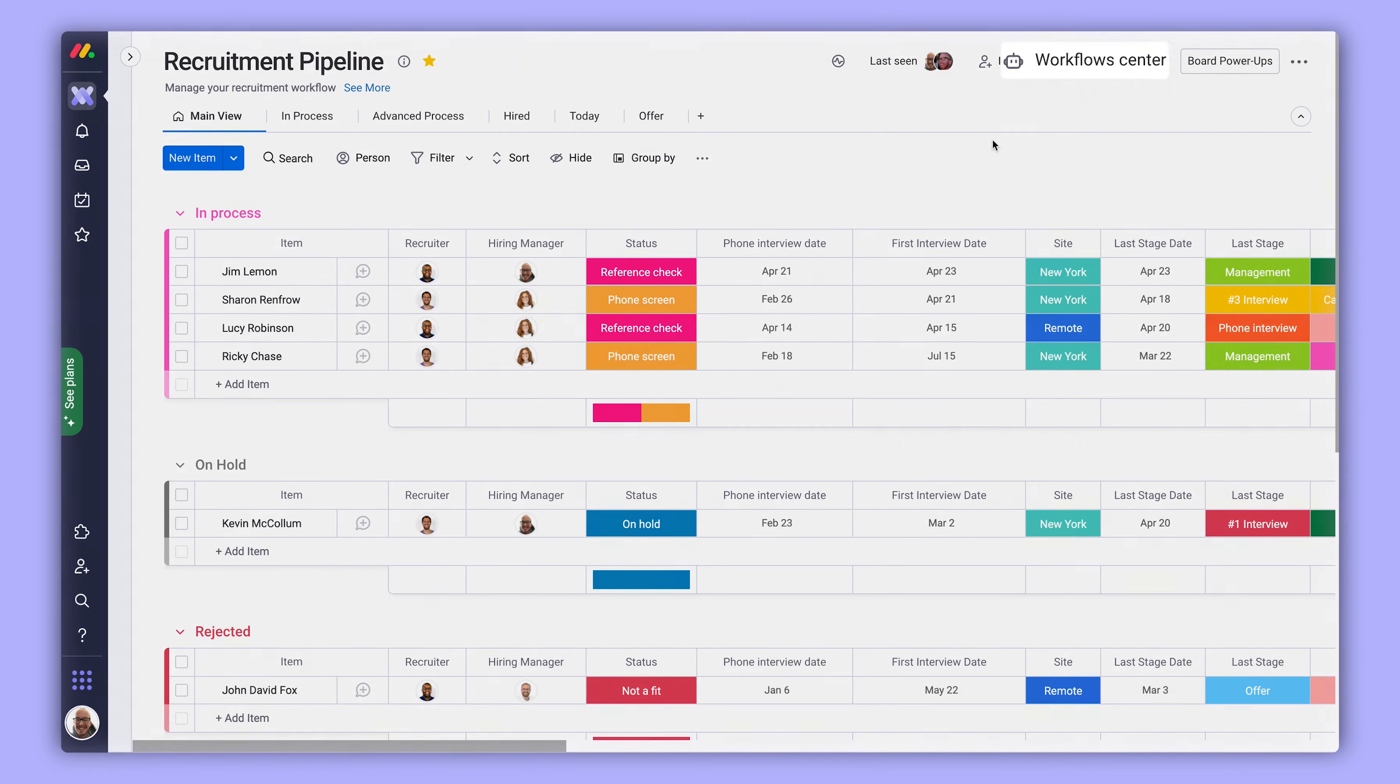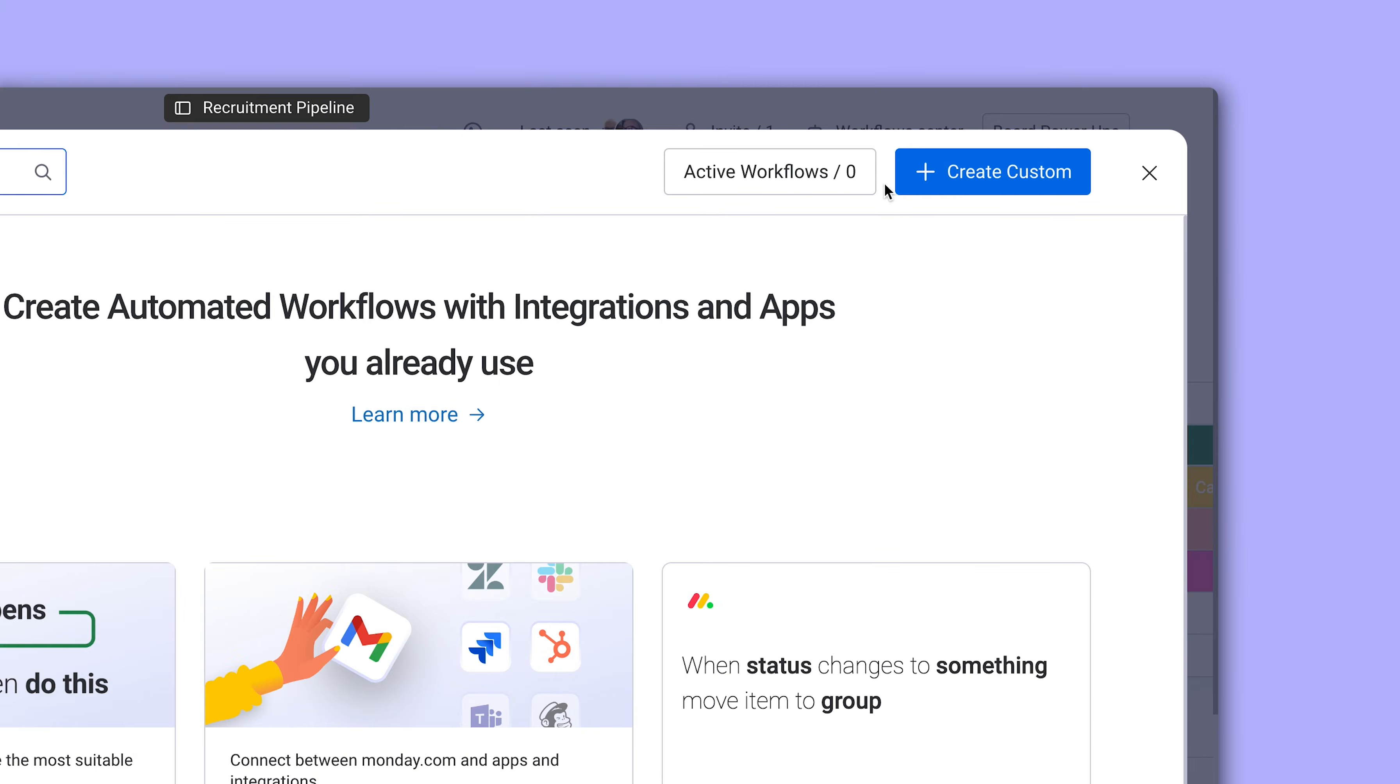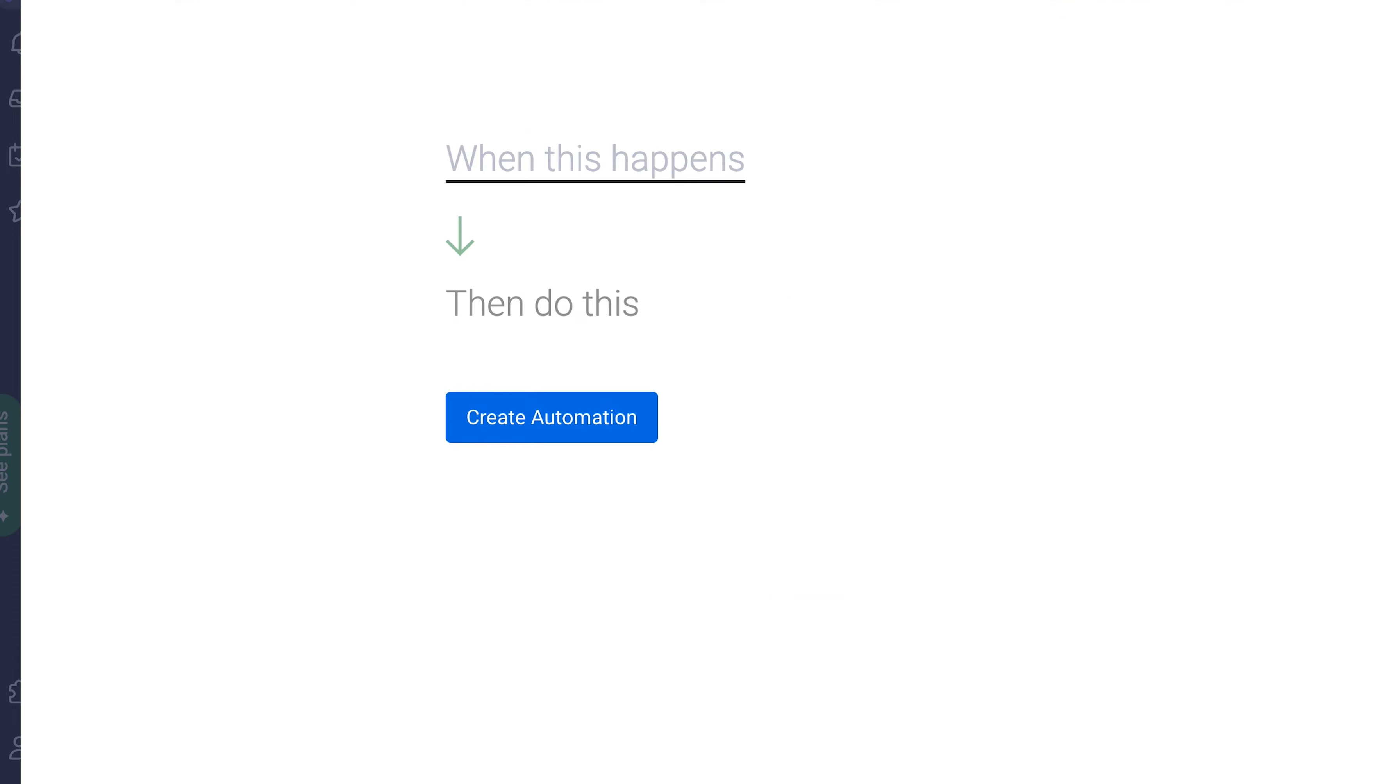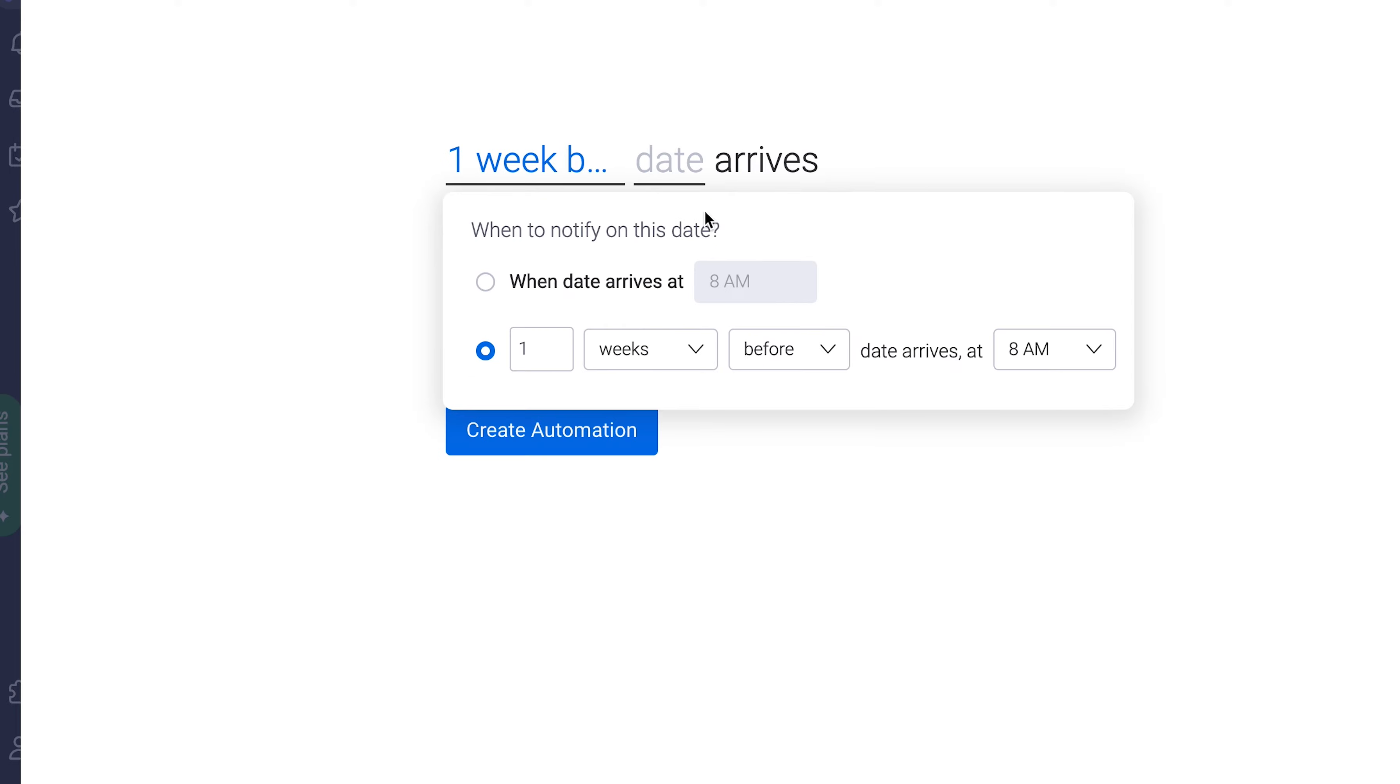And here's a pro tip. By using a custom automation from the workflow center here, you can trigger the creation of your templated board from a simple status change. Check it out.